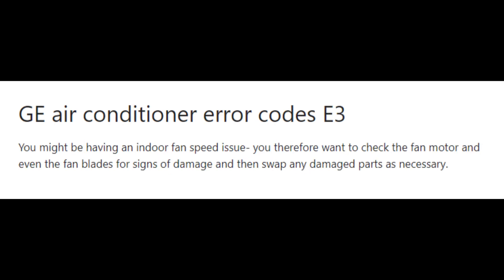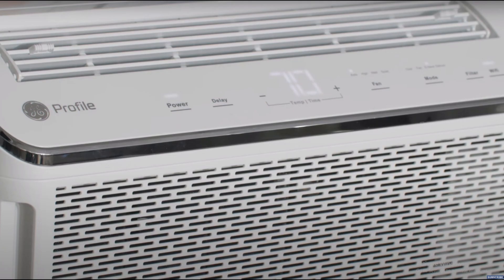Error code E3 indicates a problem with the indoor fan speed — the indoor fan speed is not being measured correctly. Check the fan motor and also check whether the fan blades are working properly, whether they are damaged or blocked. You may need to change the fan blades or even the entire fan motor if this error persists. If the error code continues, you may need to change the entire fan setup.